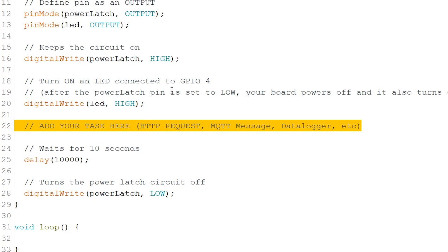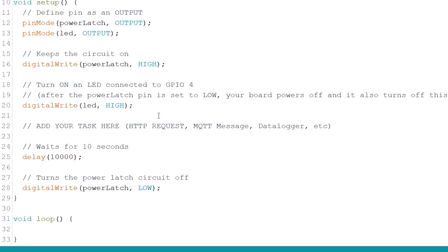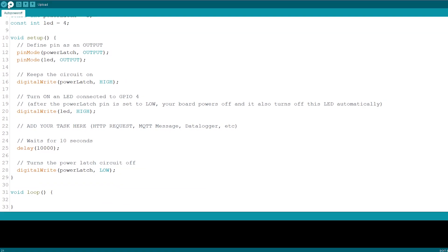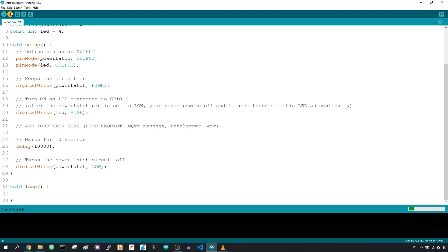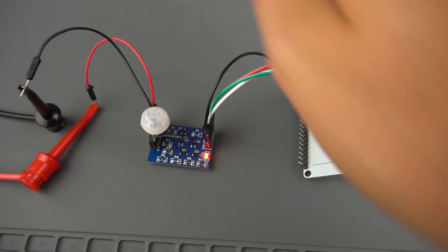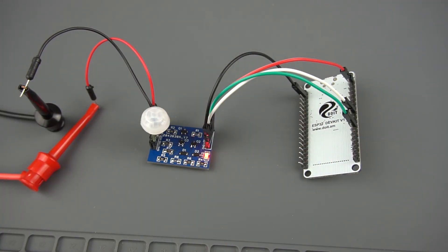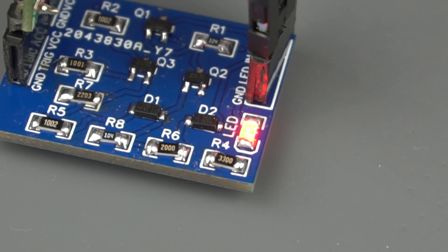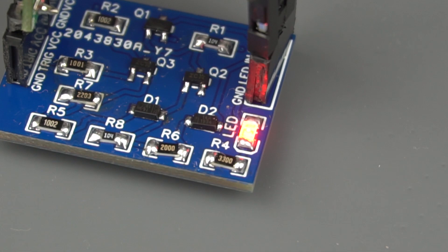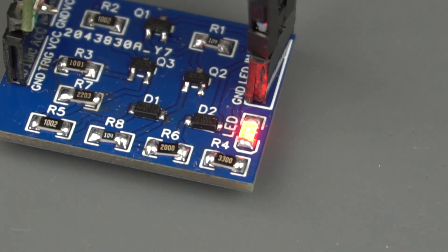Finally, let's test this setup and see it in action. When motion is detected, the PIR motion sensor sends a high signal and there's power coming to the ESP32 that can be confirmed by this LED remaining lit. After 10 seconds, the ESP32 turns off.